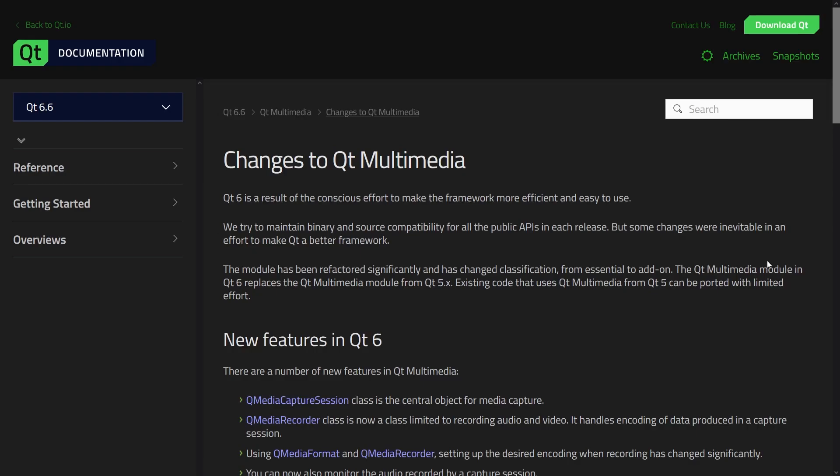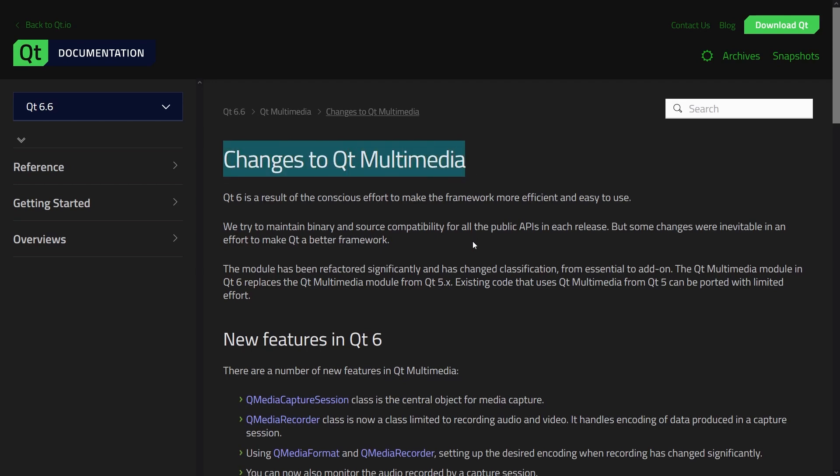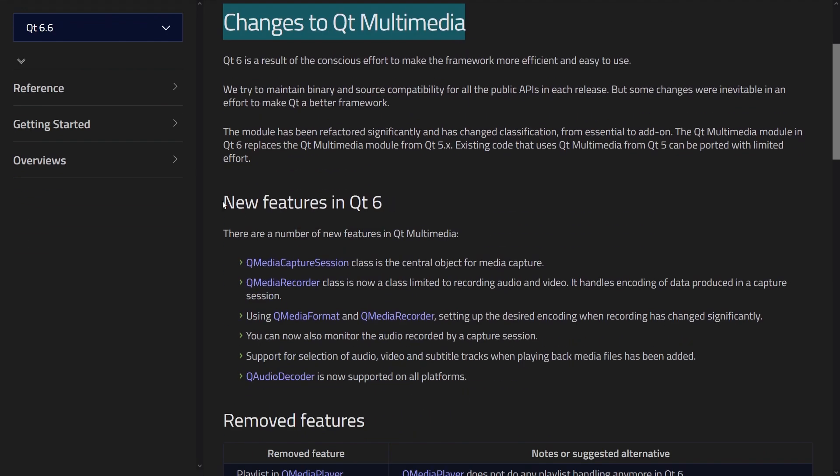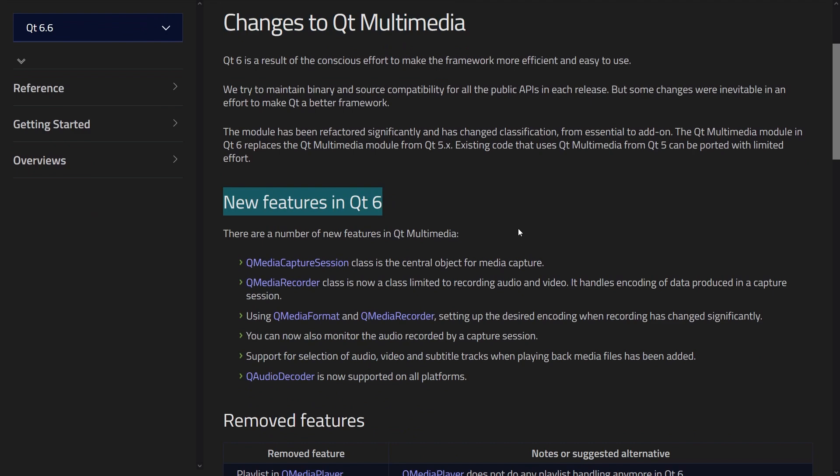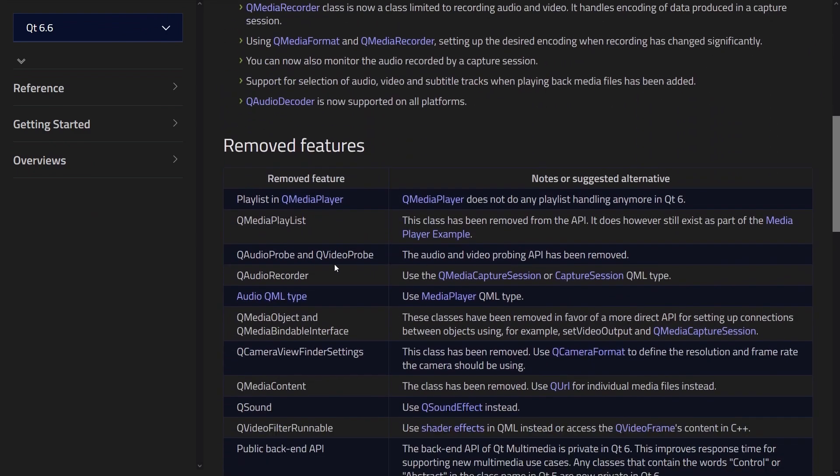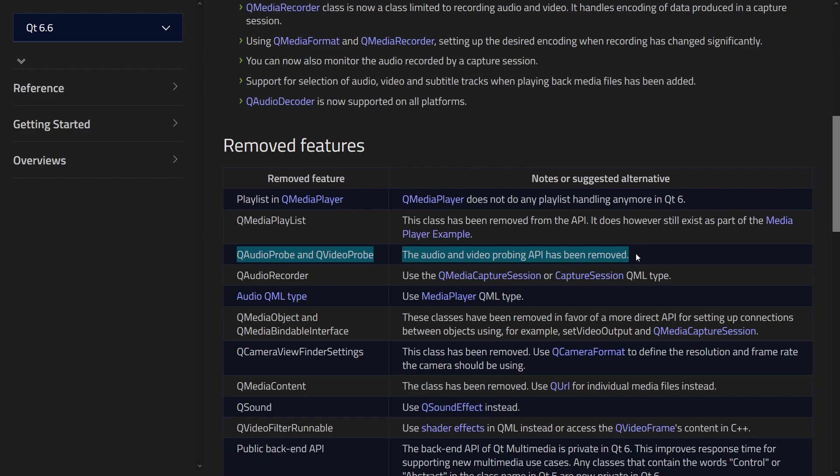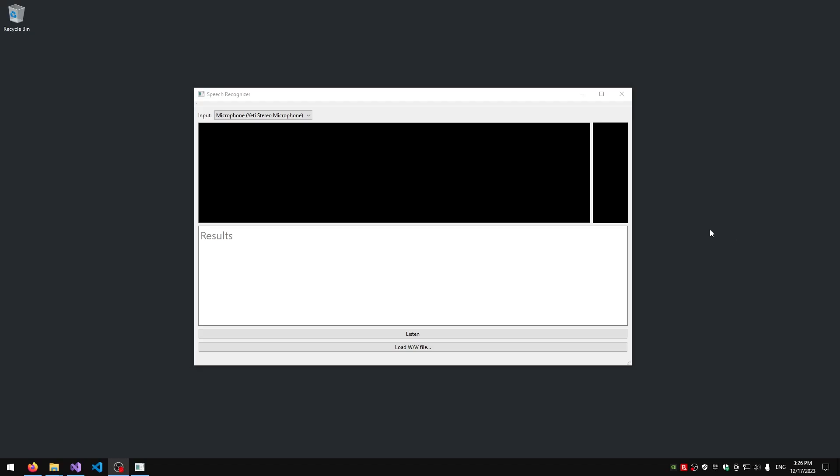But then I came across this page that shows the changes to Qt multimedia. And among the new features in Qt 6, I have noticed that the audio probing API has been removed. And since I'm using Qt 6, there would be a problem. So again, I had to come up with a workaround and implement my own version of the audio probe. And this is the final version of the application.